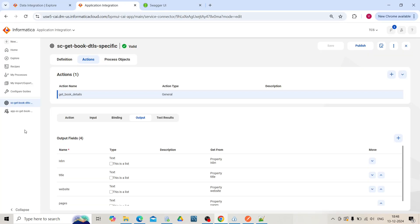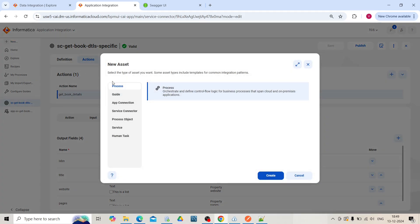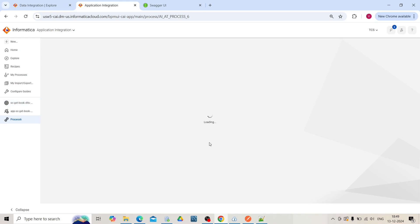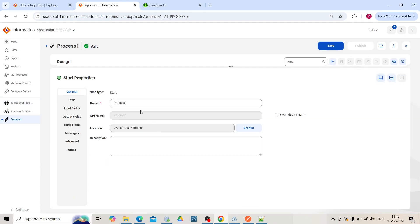Let's create the process. Click on this new icon, select process, click on the create button. In start properties, name the process.